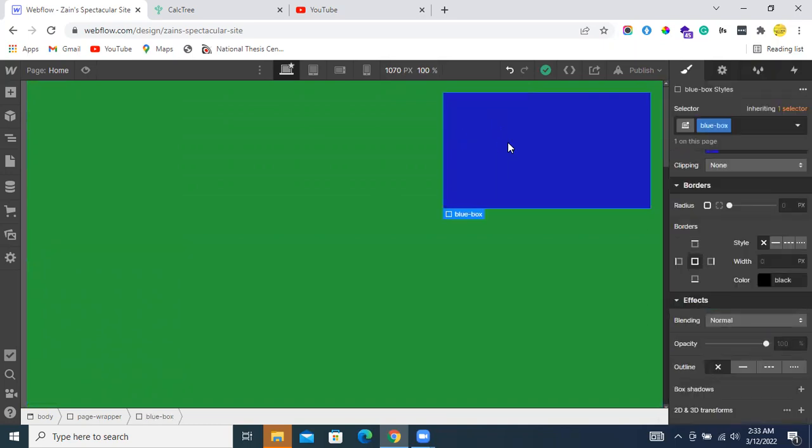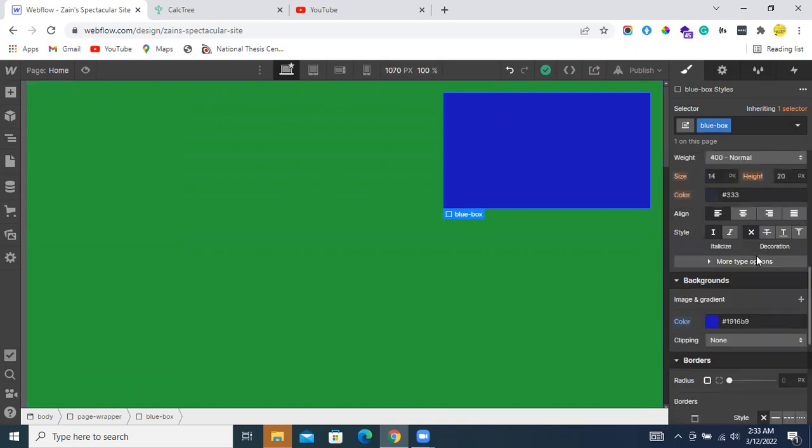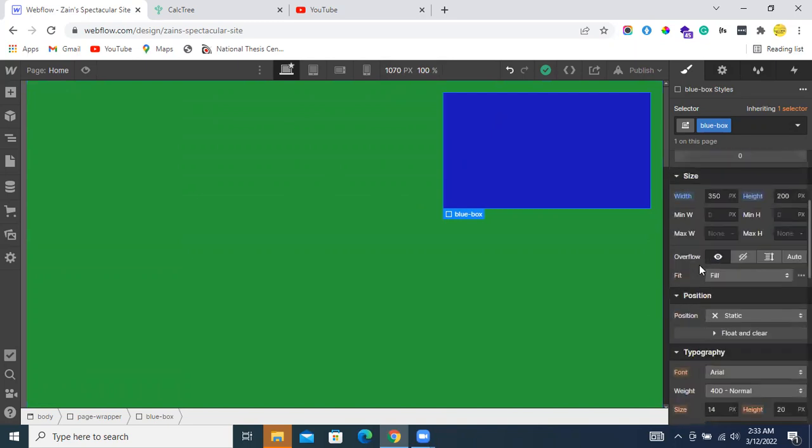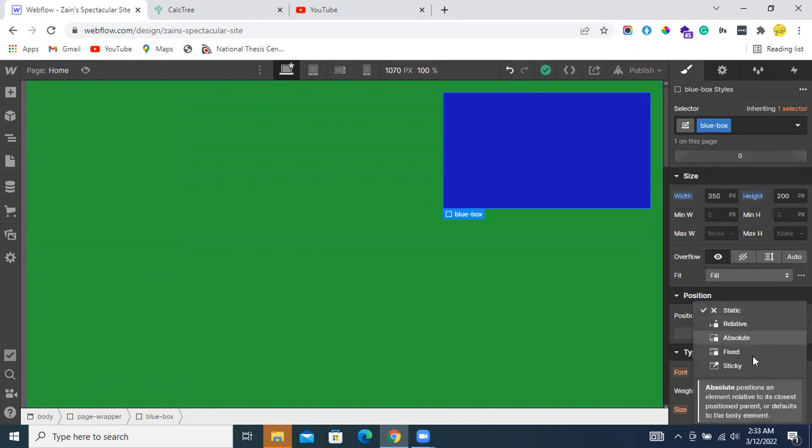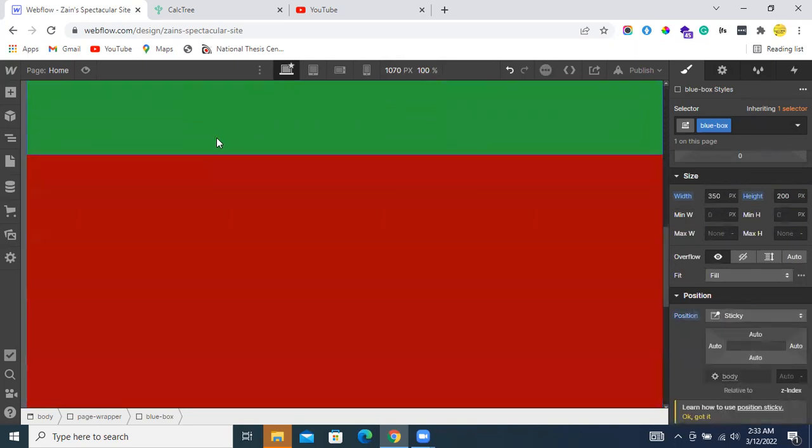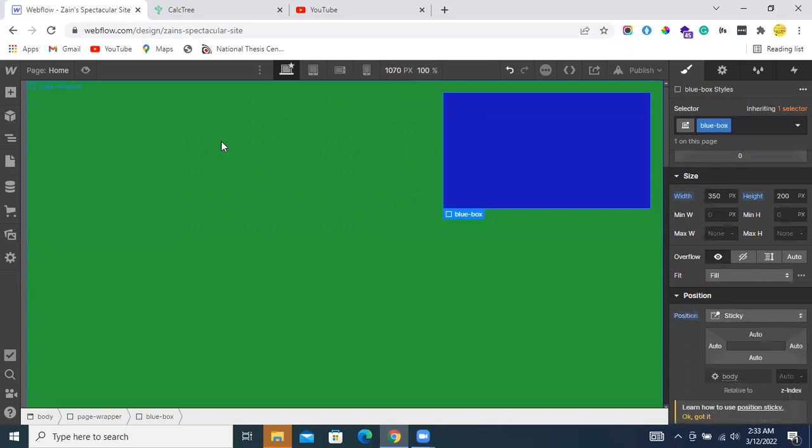How can we achieve that? Just select it, go to the position properties. You can see that here we have position. Now by default it's position static, but I will select position sticky. Okay, when I scroll down nothing happened, so we want